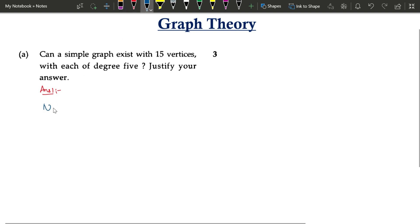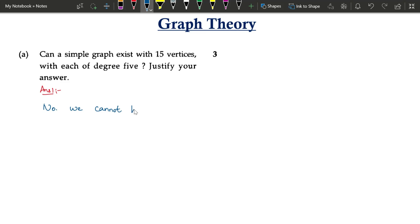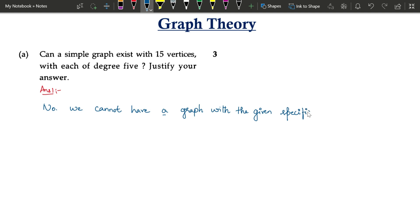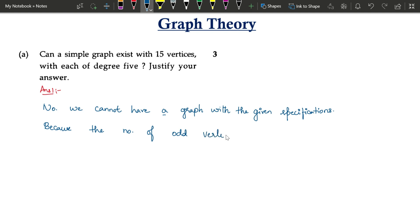So we write: no, it is not possible, we cannot have a graph with these specifications. The reason is the number of odd vertices — vertices with odd degree — should be even. Here we have 15 vertices with odd degree, therefore it is not possible. That is the first reason.